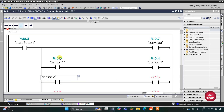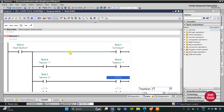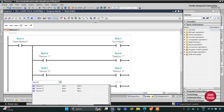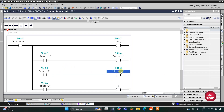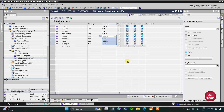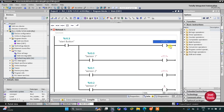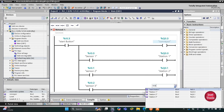Then we have Sensor 2 with Station 2, and then Sensor 3 with Station 3. Going back to the default tag table, since these are outputs their addresses start with Q — so Q0.0 and similarly for the others. Back in Main OB1: the coil is the conveyor, then Station 1, Station 2, and Station 3.